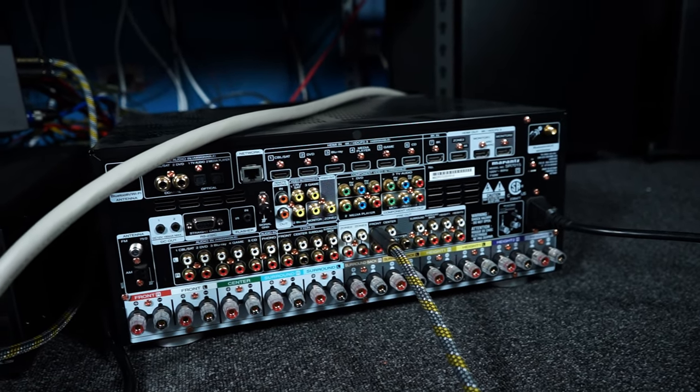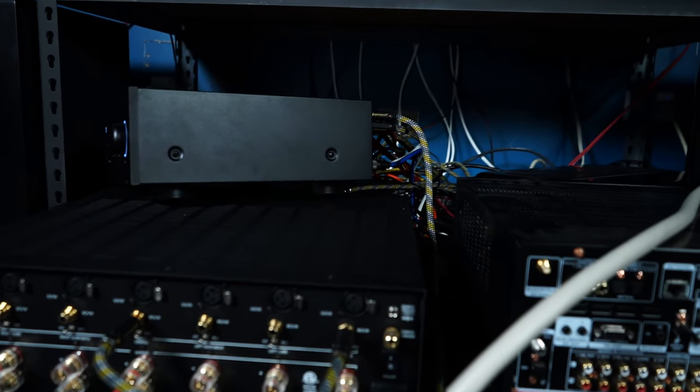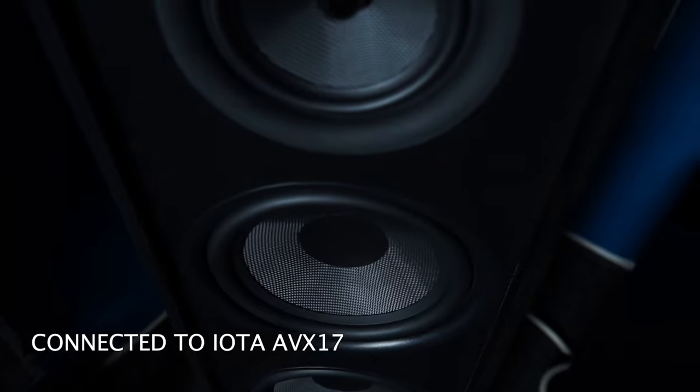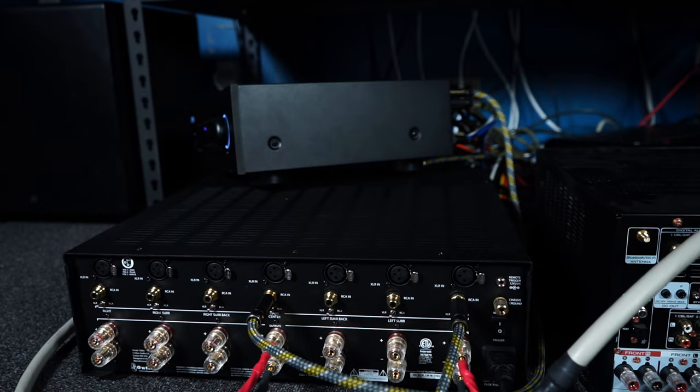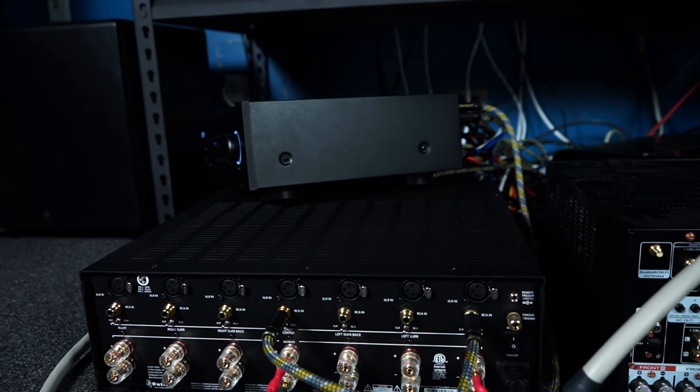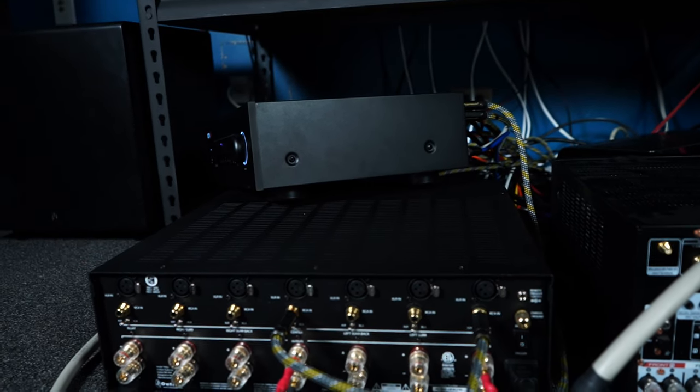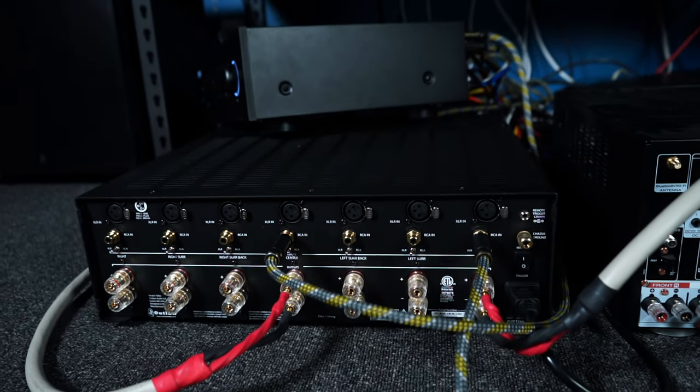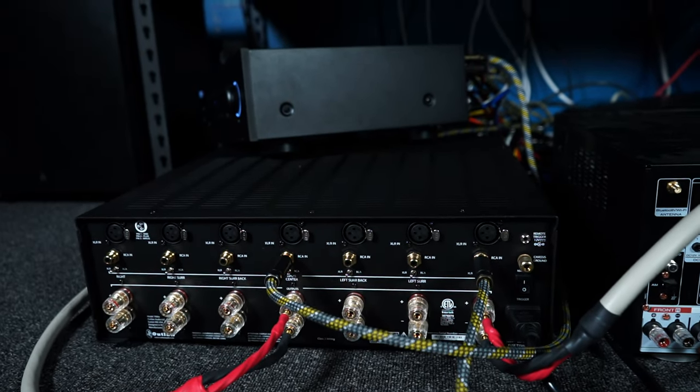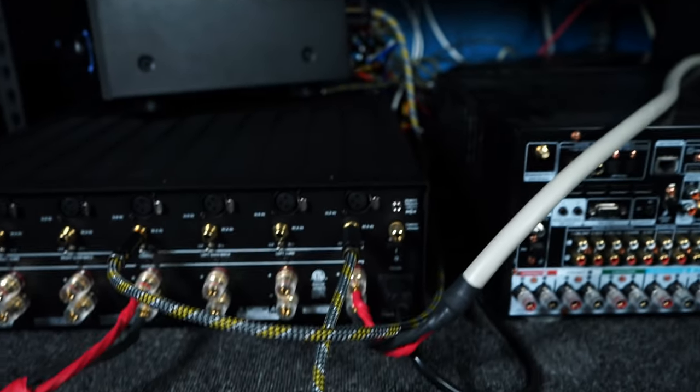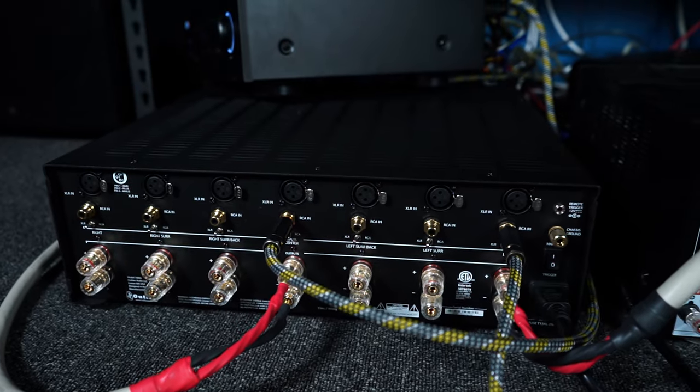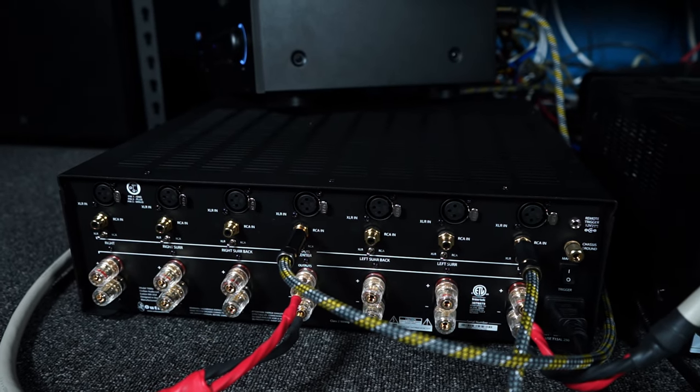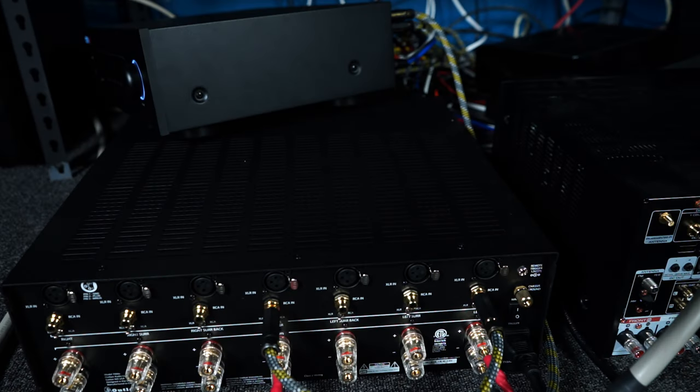So this goes to show you that it is in fact the Iota AVX17 that is introducing this grounding hum, not the Outlaw Model 7000X. So that's why they have that grounding pin right there. Just in case some component in the audio signal chain is introducing some ground hum. So how do we get rid of it?